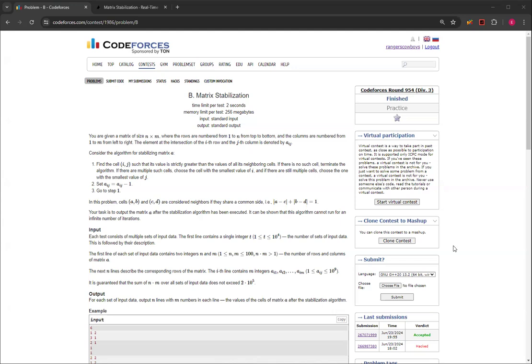If there are multiple such cells, choose the cell with the smallest value of i, and if there are still multiple cells, choose the cell with the smallest j. That's just like a normal search with nested for loops. Then you set A_ij to A_ij minus 1, and then you go back to step 1.